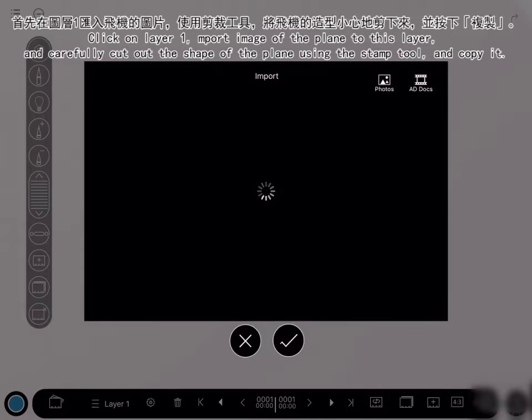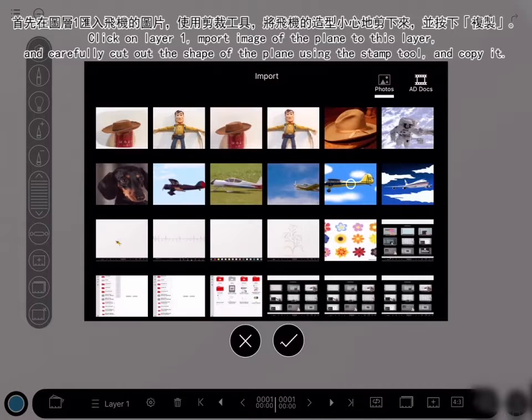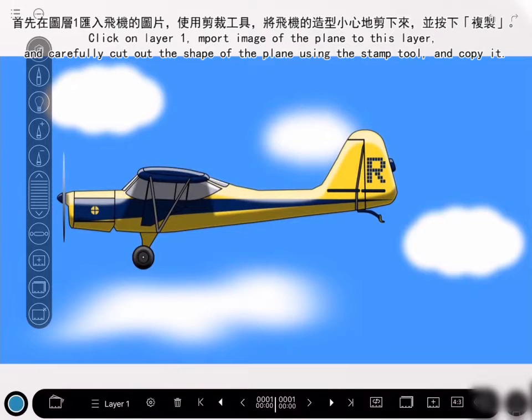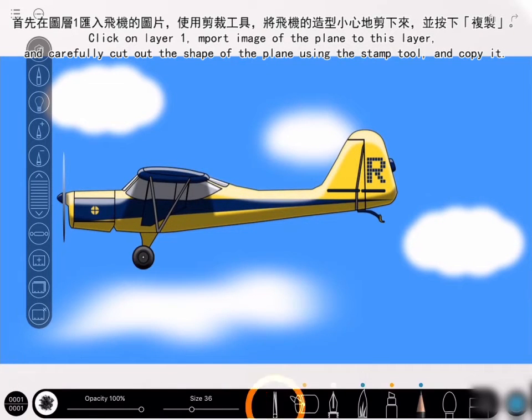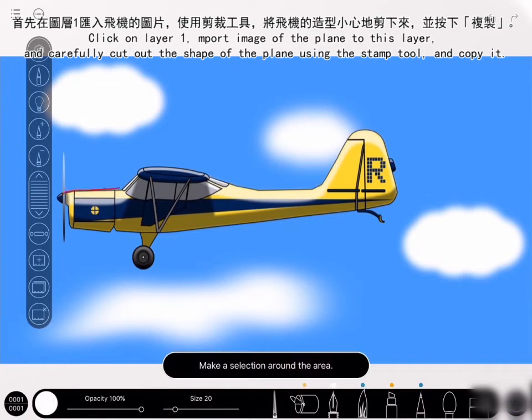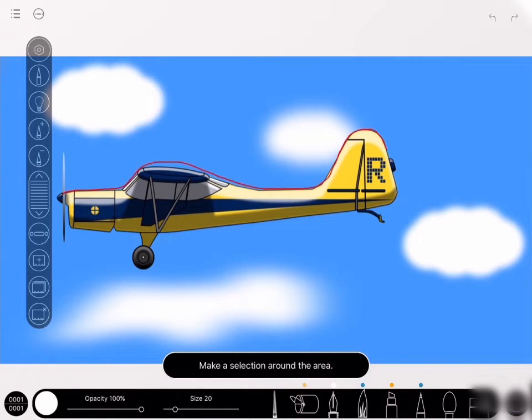Click on layer 1, import the image of the plane to this layer, and carefully cut out the shape of the plane using the crop tool. And copy it.